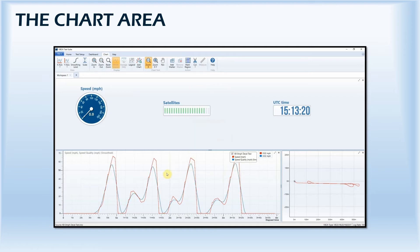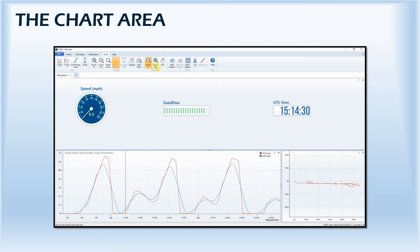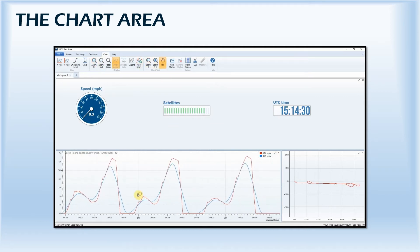You can zoom in and out and pan around the data by either selecting the zoom and pan options from the menu, or by clicking and holding the left mouse button and dragging the mouse right to zoom in and left to zoom out.